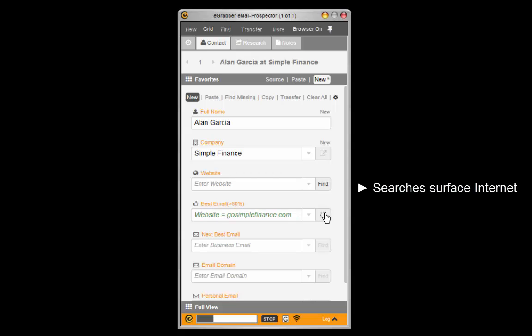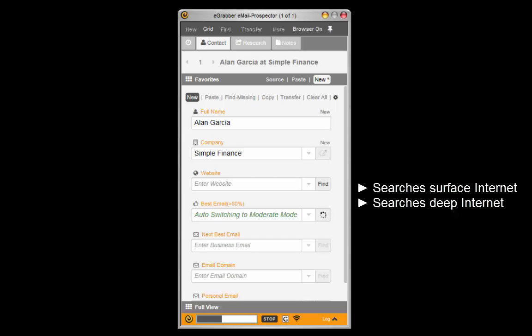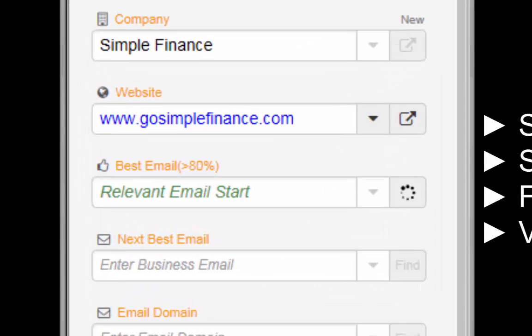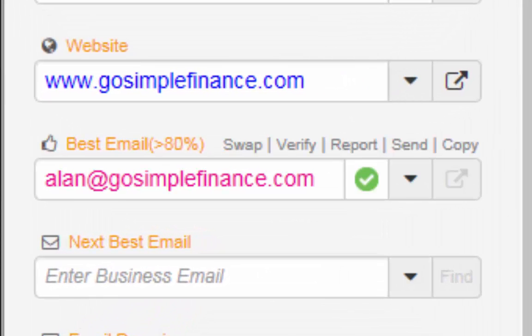Email Prospector searches the surface internet and the deep internet for email addresses. It even figures out email addresses which are not on the internet. It verifies these email addresses too.